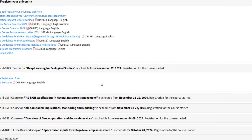As far as the latest opportunities go, all the details will be found here. I will tell you about a deep learning course. This course is launched on Deep Learning for Ecological Studies.